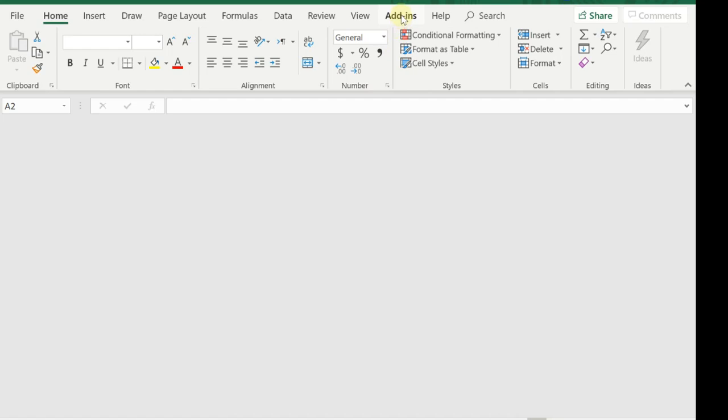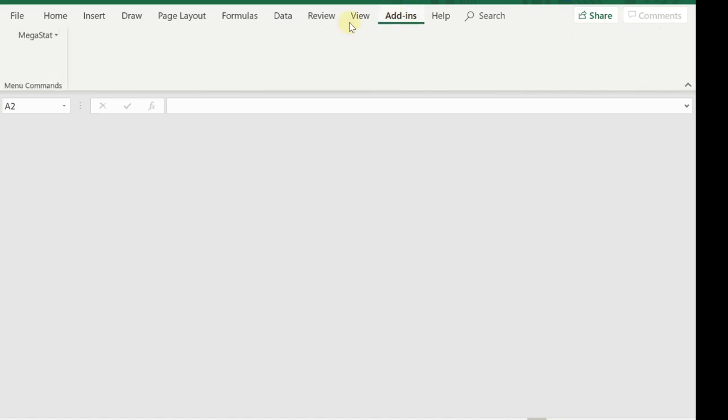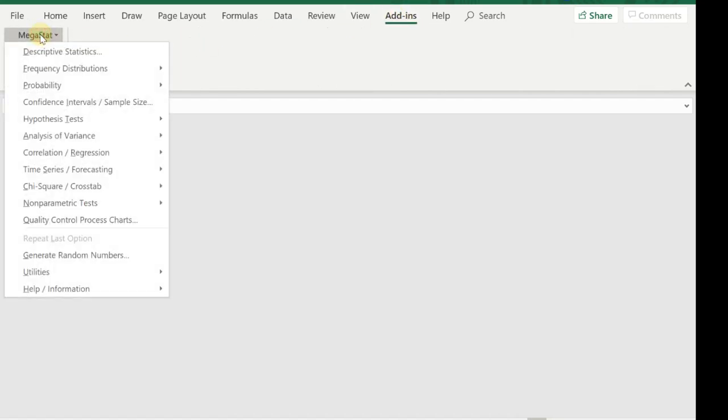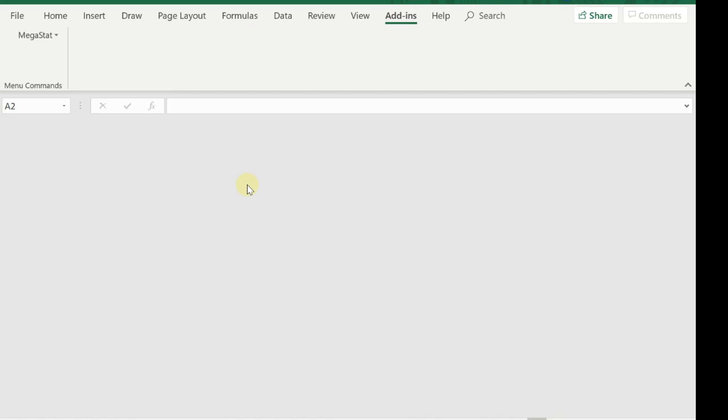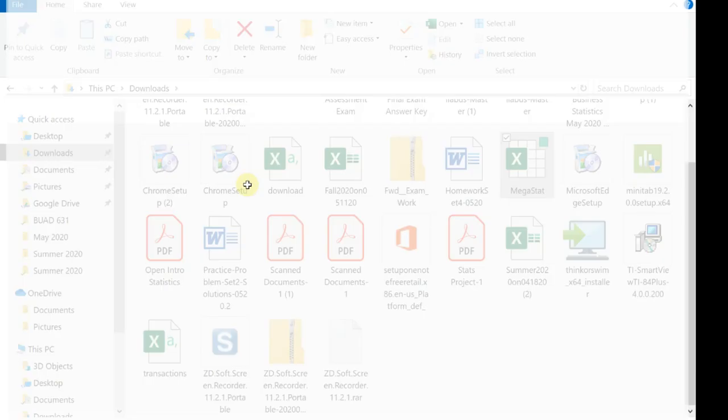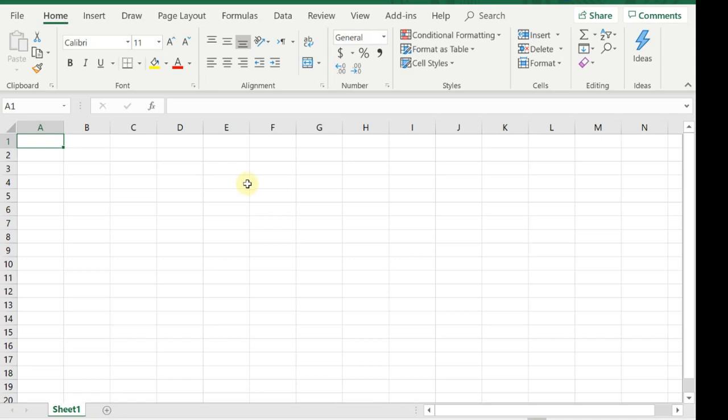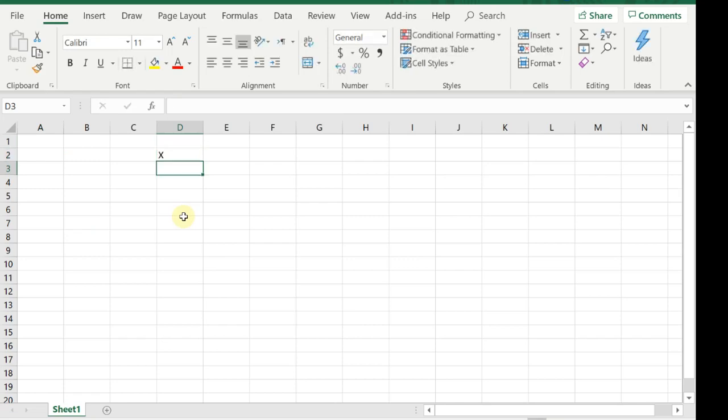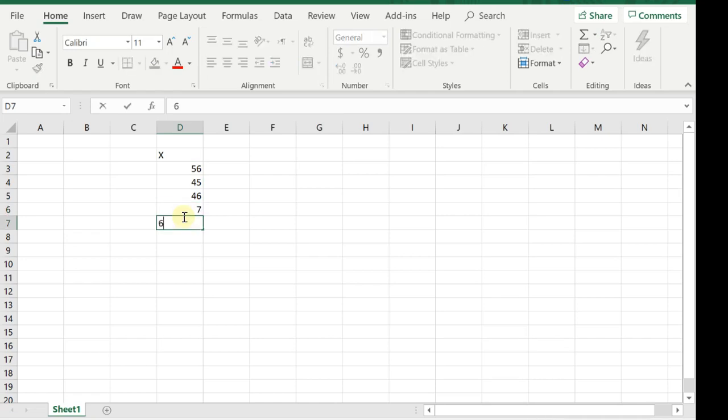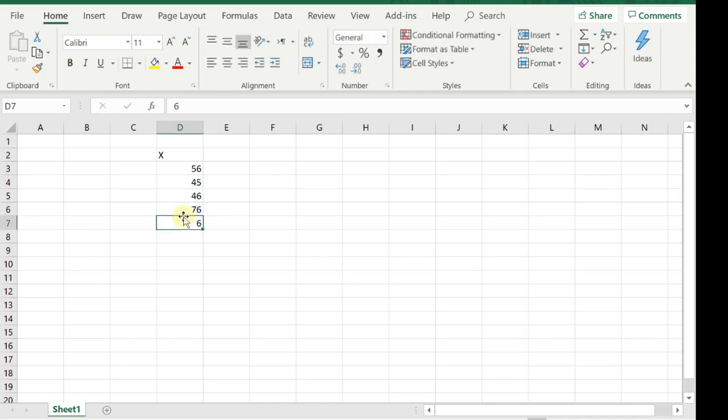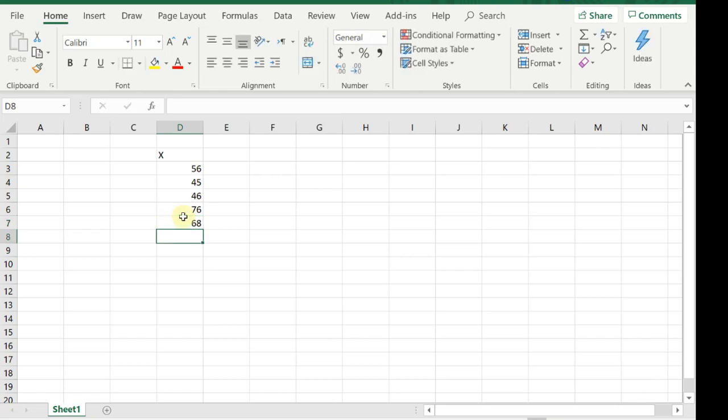If you want to create a new worksheet, you do Ctrl+N, and that will give you a new worksheet. Just to play around with this a little bit, let's say I have X. I'm going to put some random numbers here: 56, 45, 46, 76, 76, and 68. Let's say we want to find the average of these.